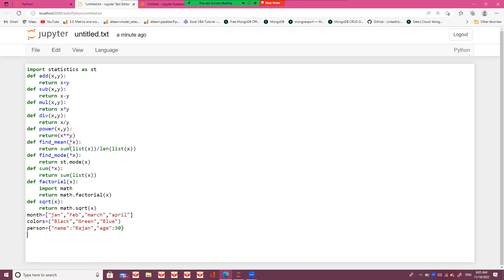Then 'mean'. This is the find mean function with *x, meaning we can pass any number of arguments. It will return the sum of list x divided by the length of list x — that means the summation of all elements in x divided by the number of elements.